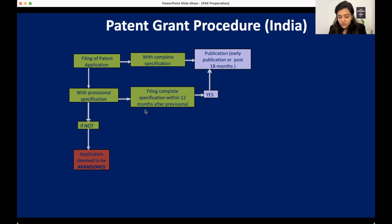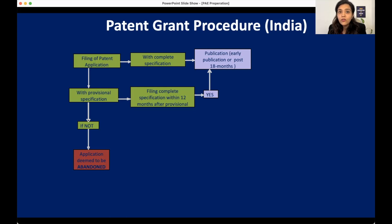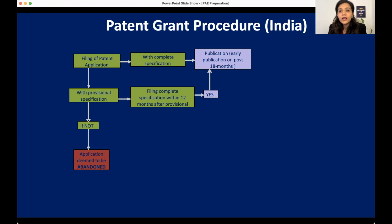Next we have publication. Publication means that your patent application will get published in a journal. When a patent application gets published in a journal, anybody can go and access your application and know that you have filed it. If somebody else files a patent on the same technology, you can tell them that you have already filed a patent with a published number, so they will not get a patent on that technology.